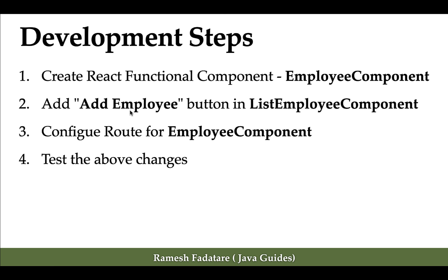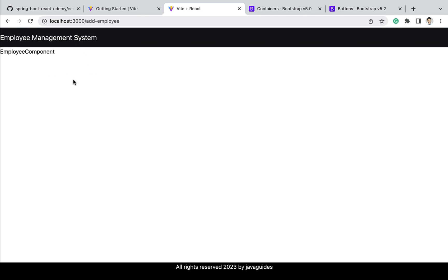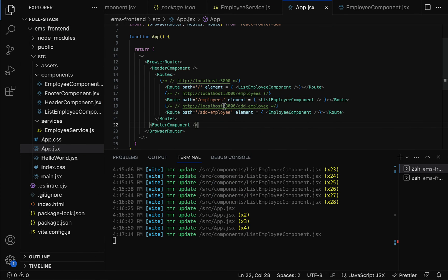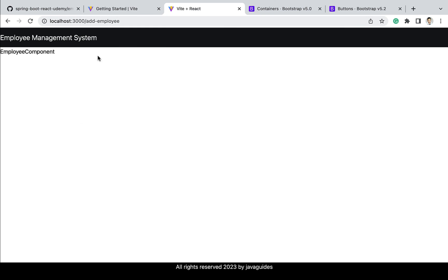Let us test all these changes in the browser. You can see the add employee button has been added to the list of employees page. Click on the add employee button and the user is navigated to the employee component. You can see the URL shows add-employee. Comparing with the code, whenever the user hits localhost:3000/add-employee, the employee component is rendered and displays the 'employee component' text. We have successfully created the employee component and configured its route. In the next lecture we are going to design the add employee form.